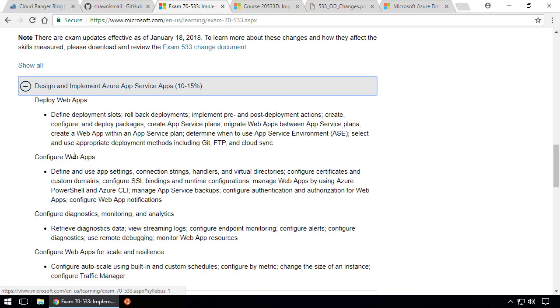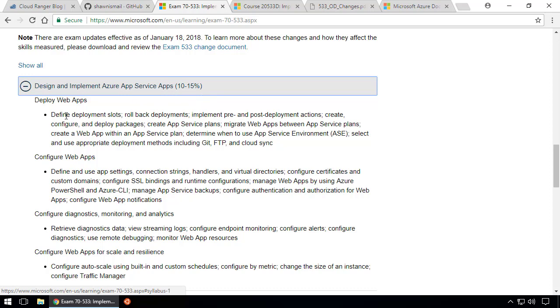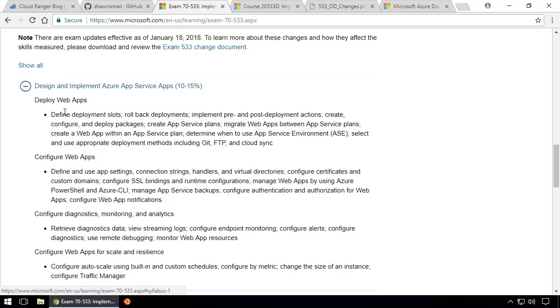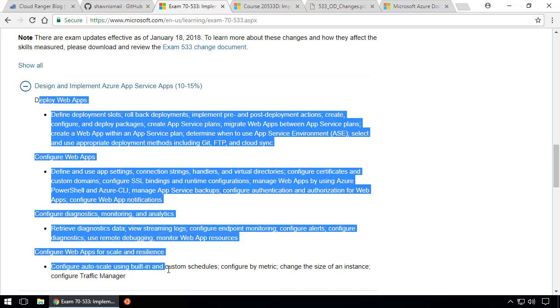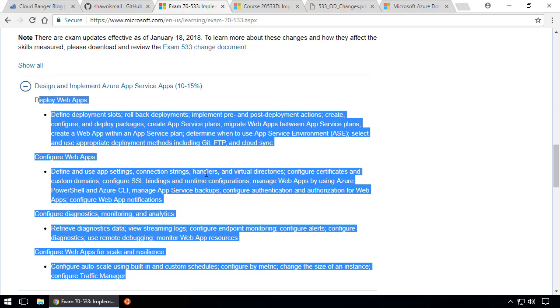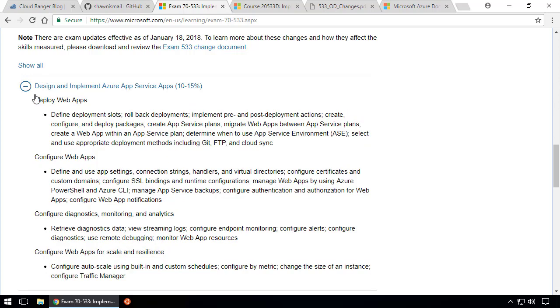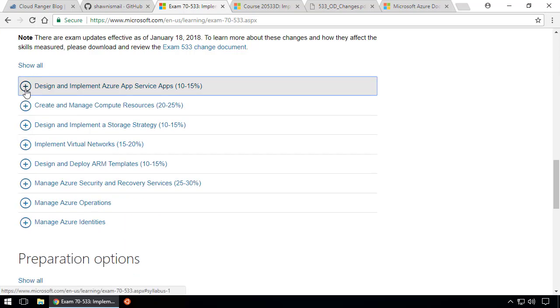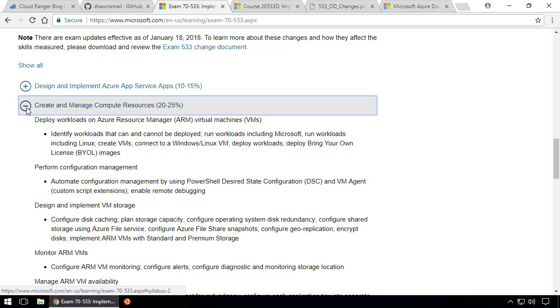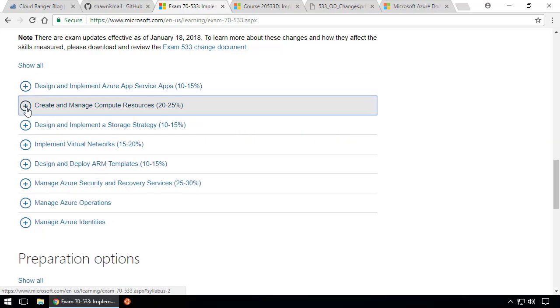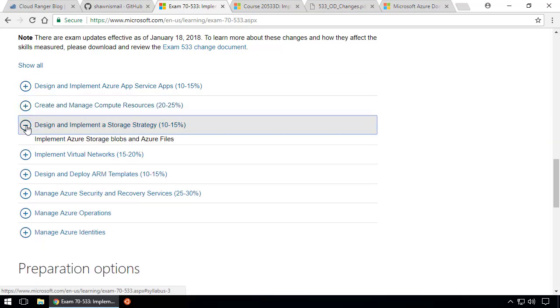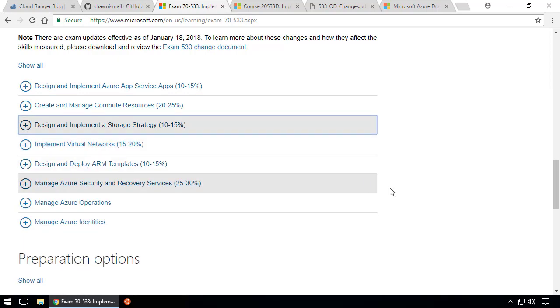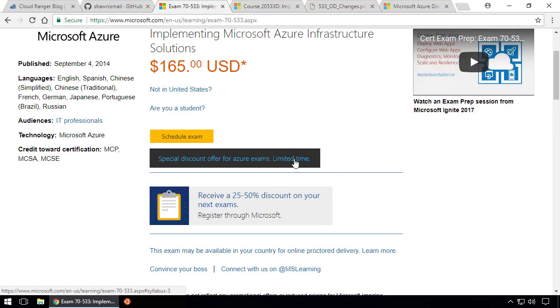This page shows the skills that will be measured for the 70-533 exam. These are the things this exam covers: design and implement Azure App Service apps, implement storage strategy, virtual networks, ARM templates, security and recovery services, Azure operations, and Azure identity. You can expand this and get details.